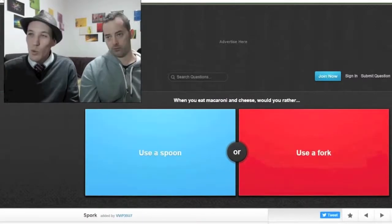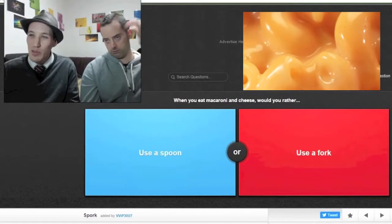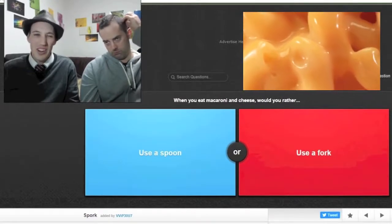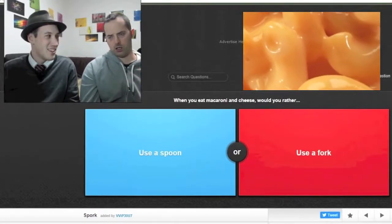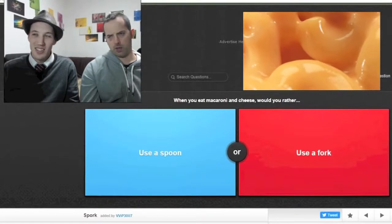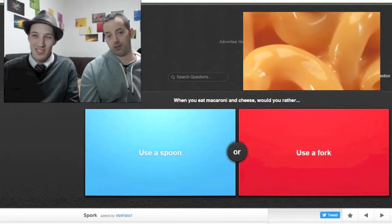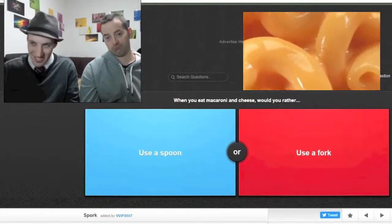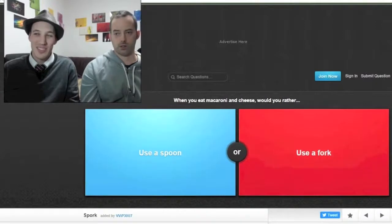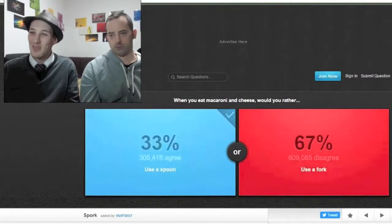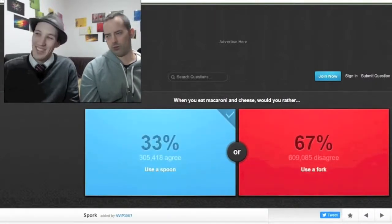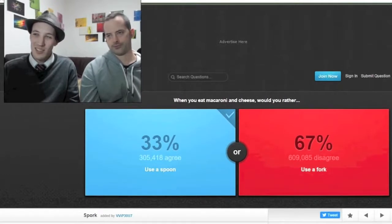When you eat macaroni and cheese, would you rather use a spoon or use a fork? Boring, such a boring question. I guess I'd rather use a fork. It depends on how creamy the cheese is, really. I'm gonna go spoon. And the internet says fork. I mean it's not a soup, you know. You would use a fork with macaroni and cheese.